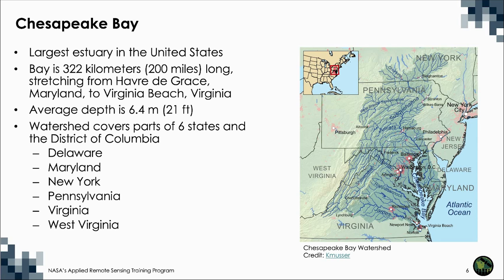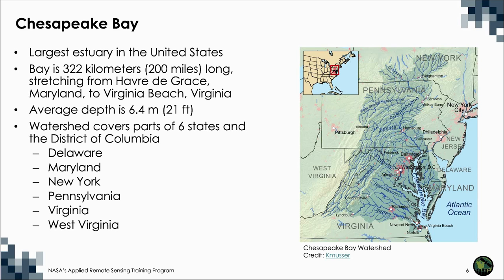The bay is surprisingly shallow. Its average depth, including all tidal tributaries, is about 6.4 meters, or 21 feet. The Chesapeake Bay watershed includes parts of six states: Delaware, Maryland, New York, Pennsylvania, Virginia, and West Virginia, and the entire District of Columbia.